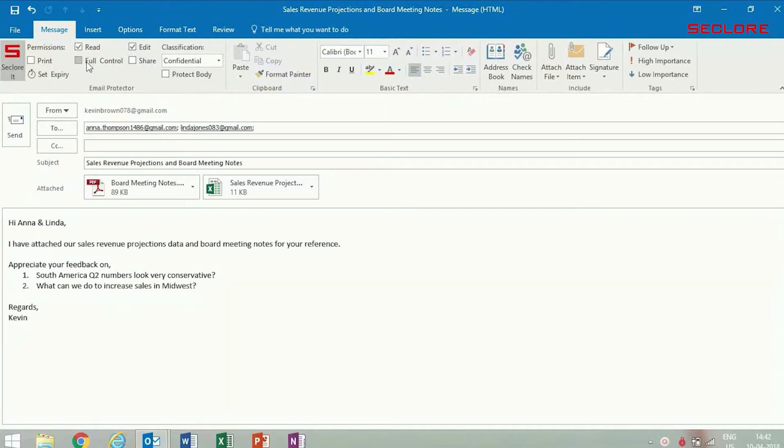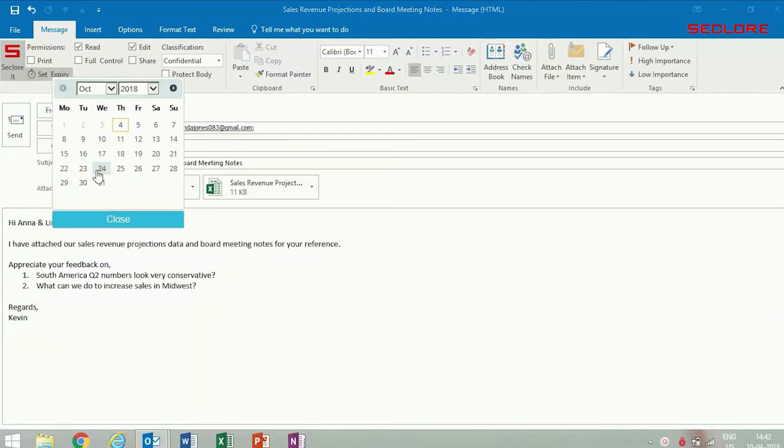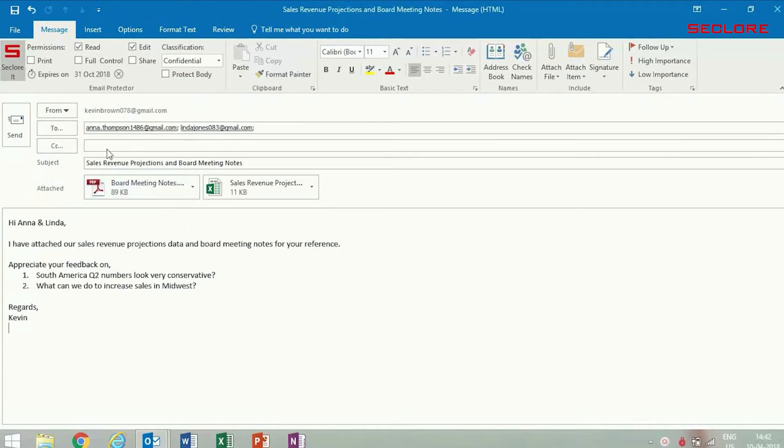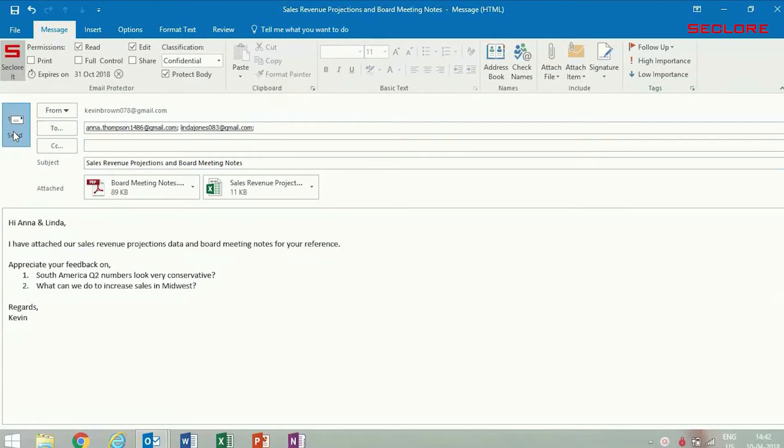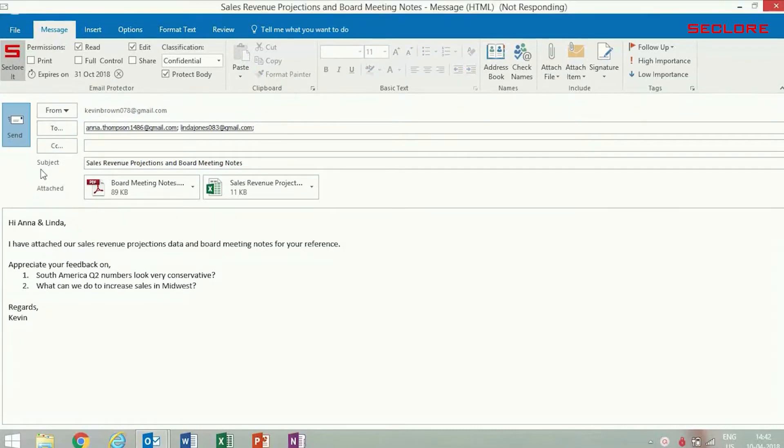He decides to assign read and edit permissions and also an expiry date for the email. Kevin also assigns a confidential classification label, protects the body of the email, and clicks Send.